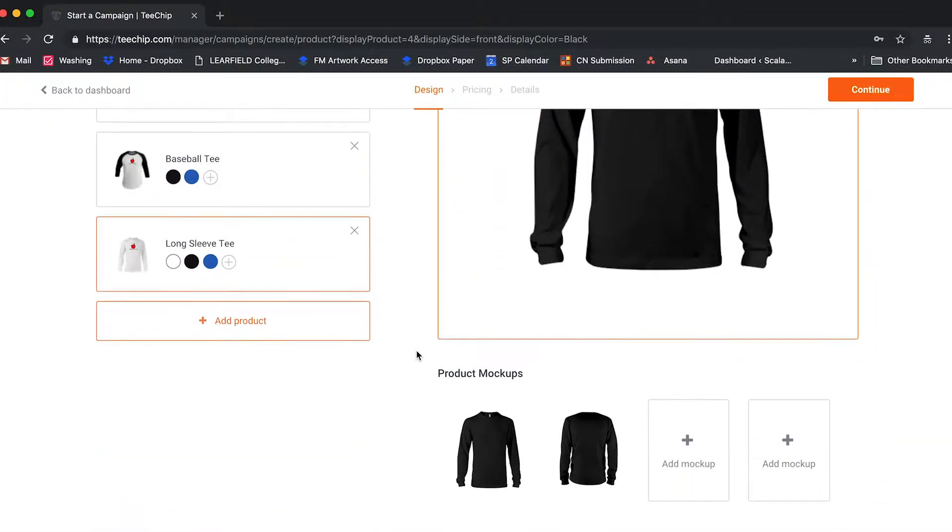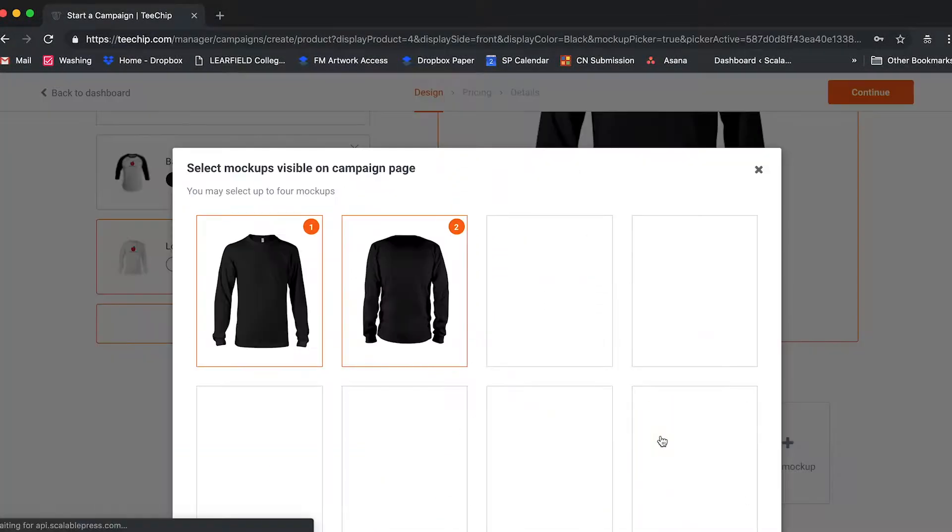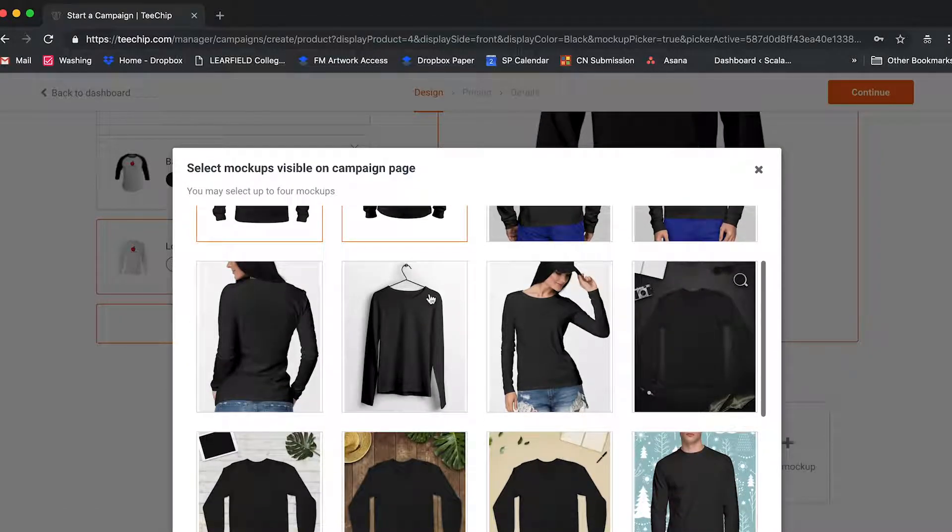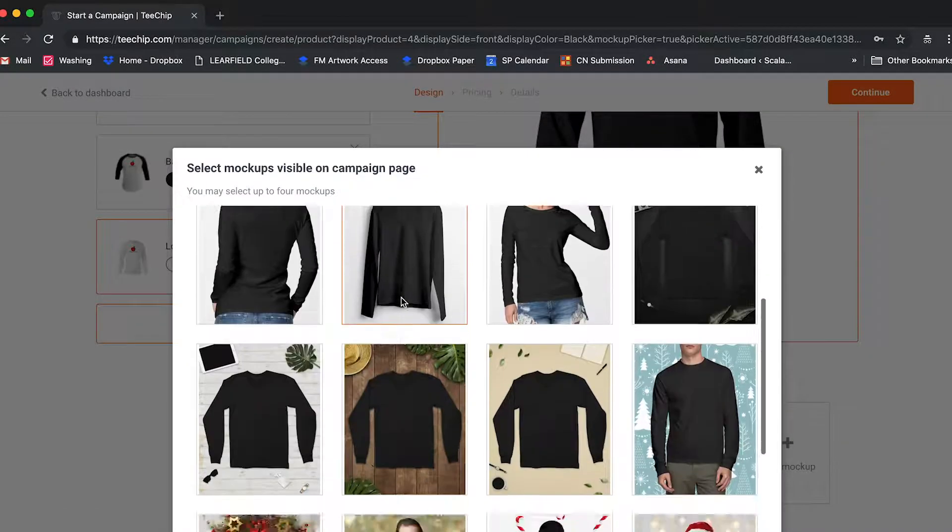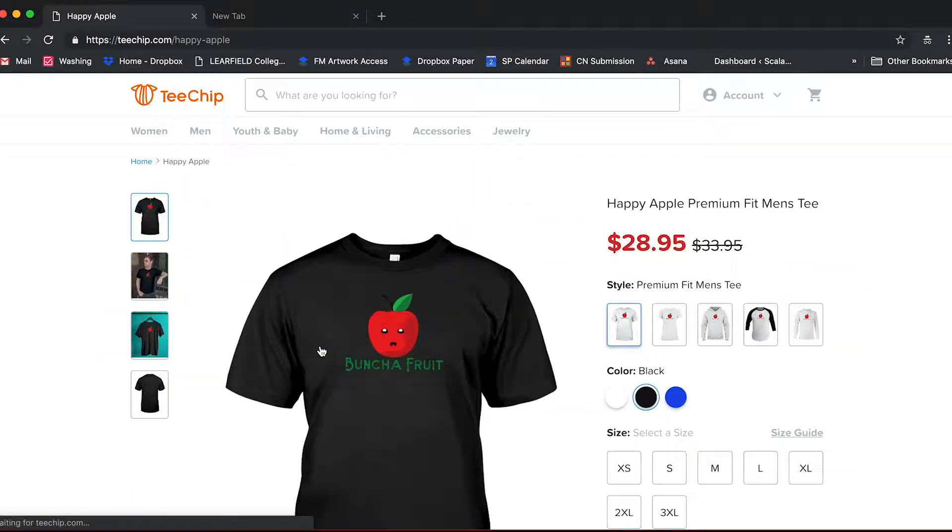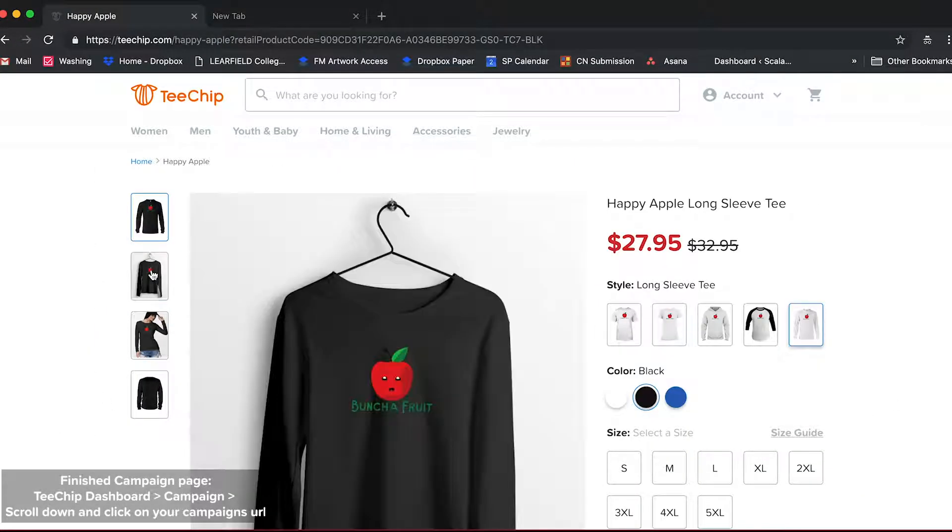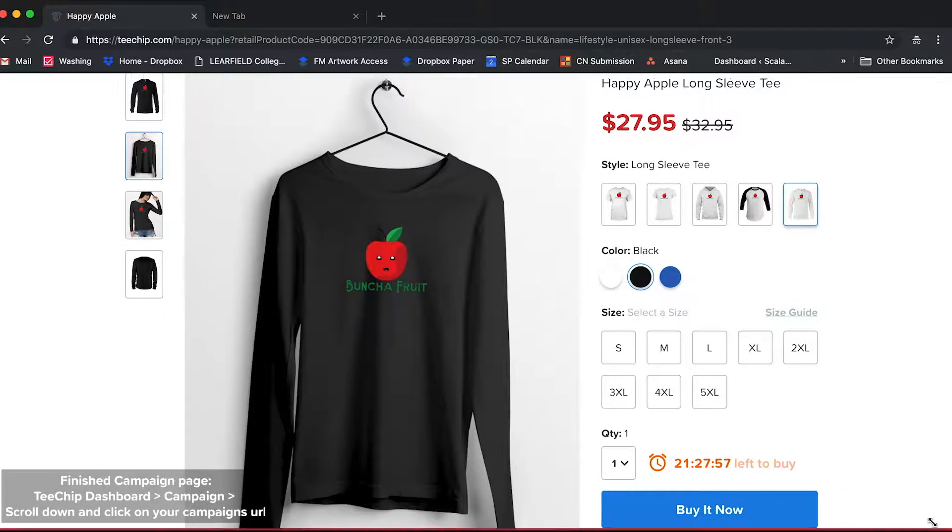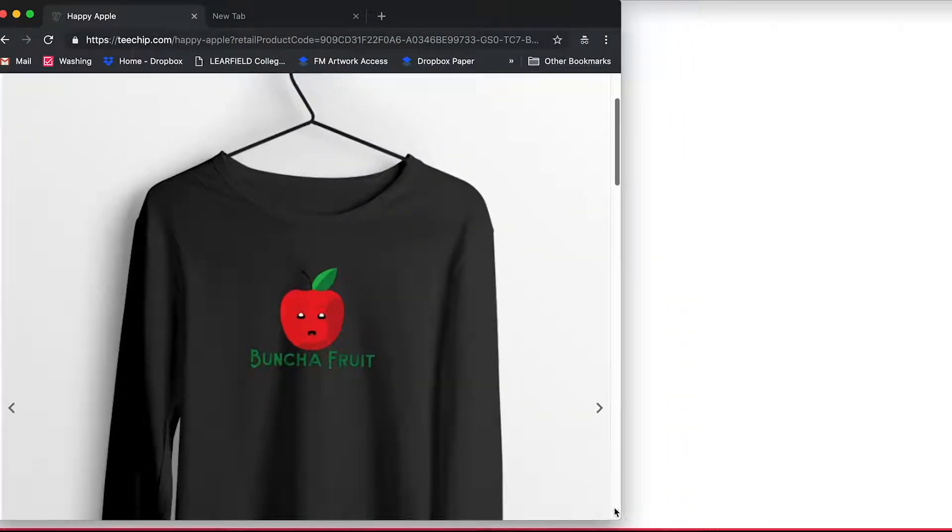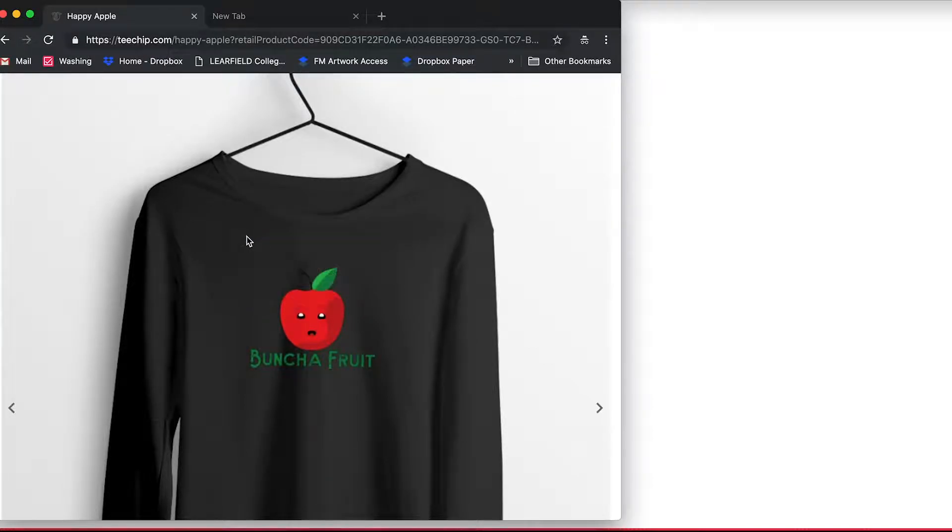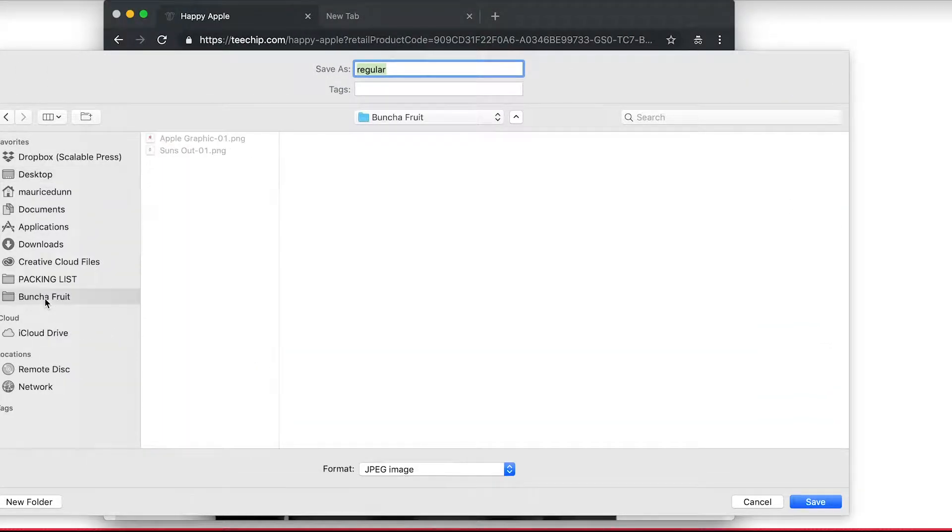These mockups aren't only for your campaign page. You can include them on your custom domains and even download them for use in your emails and Facebook ads. To do so, first navigate to the finished campaign page, narrow your browser window until the image snaps to full size, right-click on the completed mockup image, and click save image as.